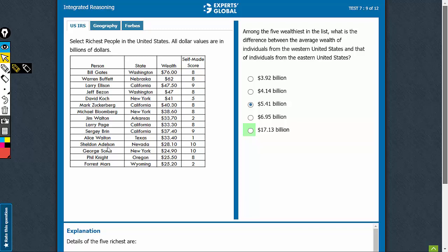We need to mark the 5 richest people first. The 5 richest people here would be Bill Gates, the respective state is Washington. The second of these values, it's already in the decreasing order.